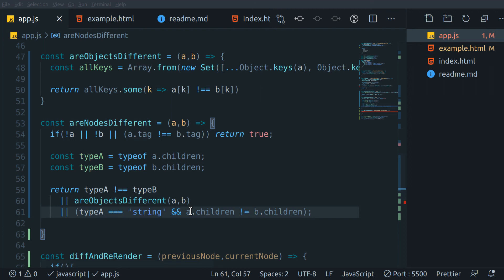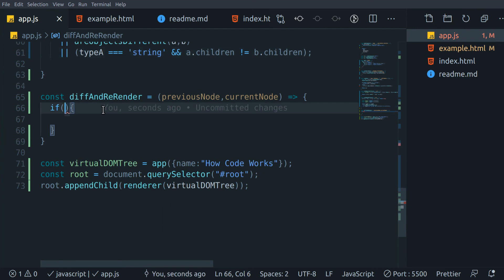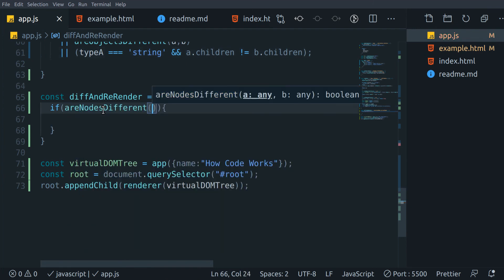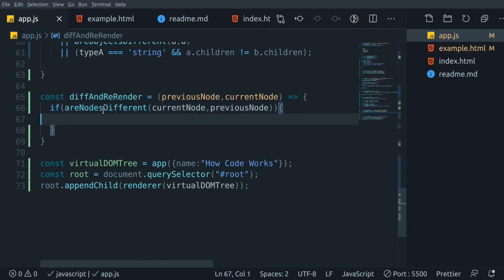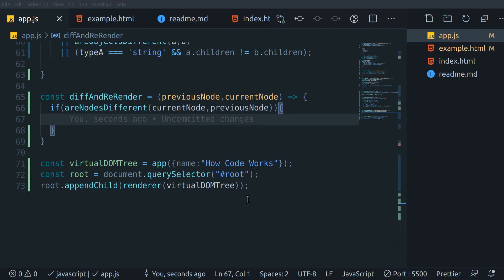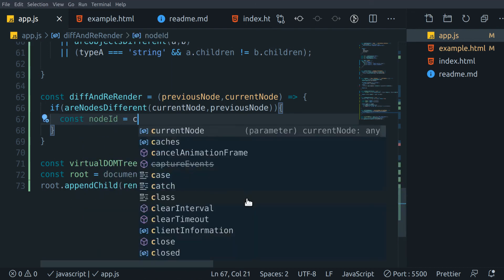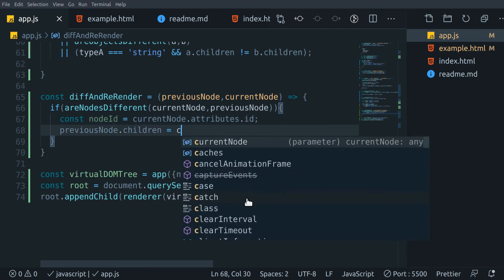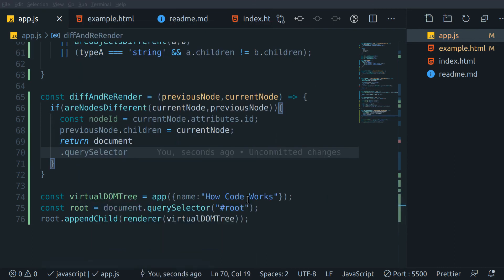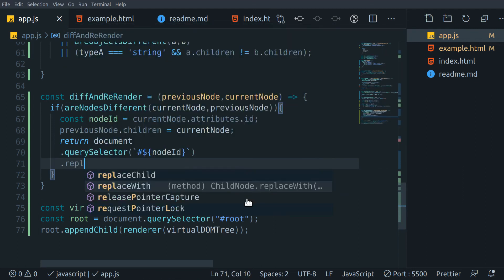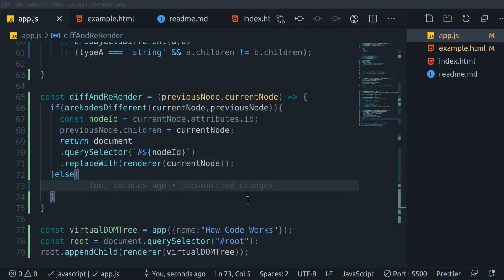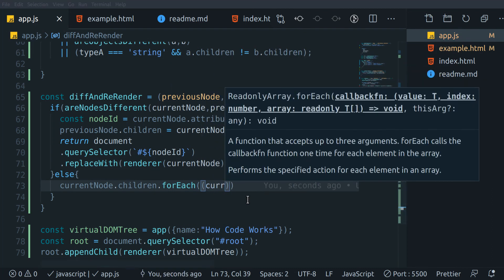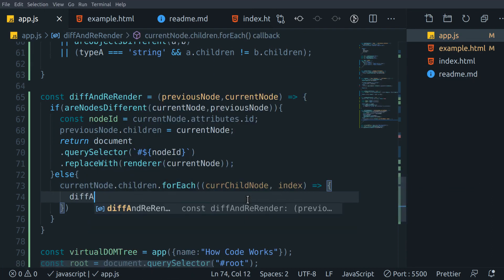Back in our diff and re-render function, we call the areNodesDifferent function with the current and previous nodes. If it returns true, we store the ID of the changed component in a variable and override the new virtual DOM changes into the older virtual DOM. If there are no changes in the current component, then we will recursively call its nested components to find if there is a change deeper in the tree.